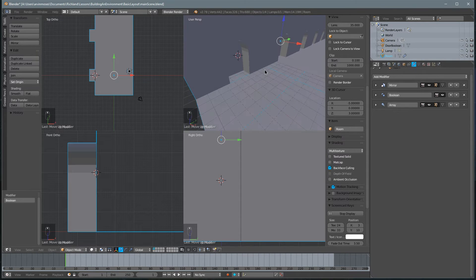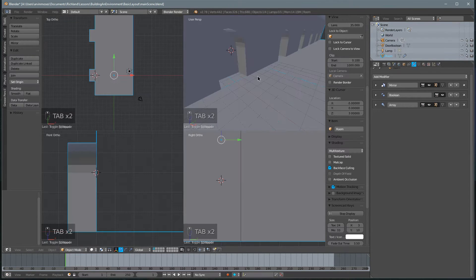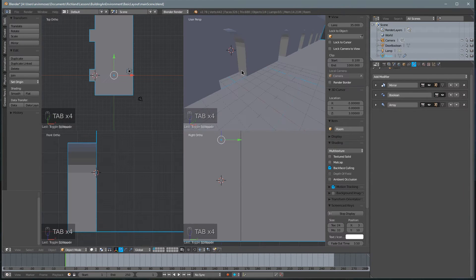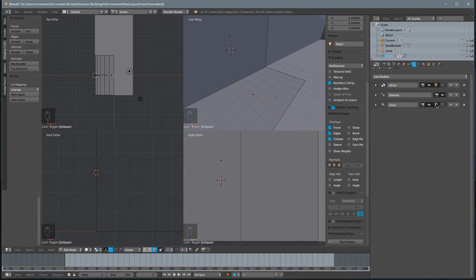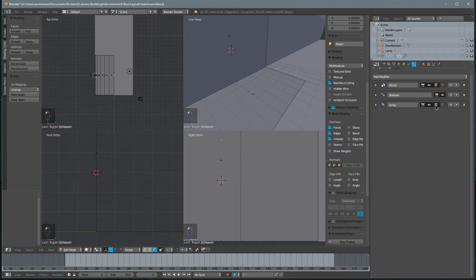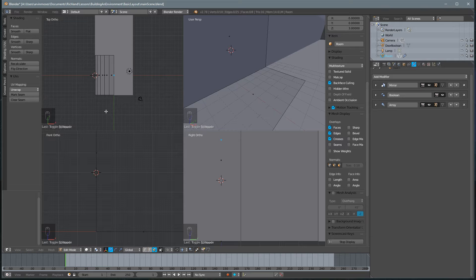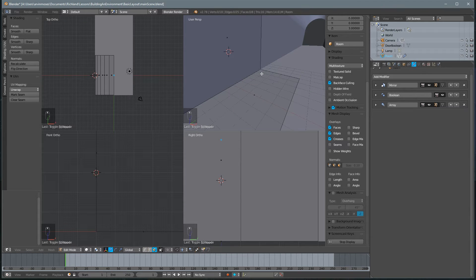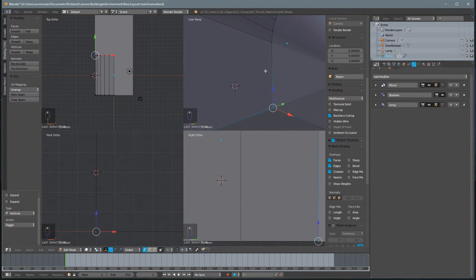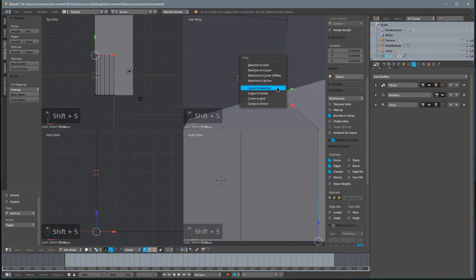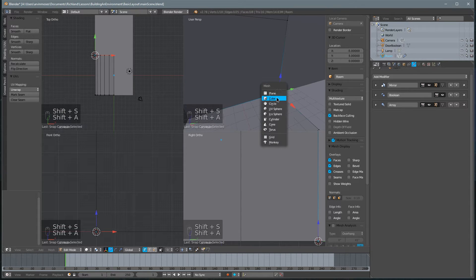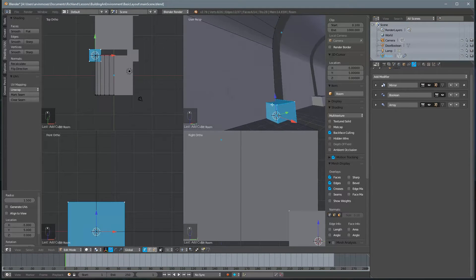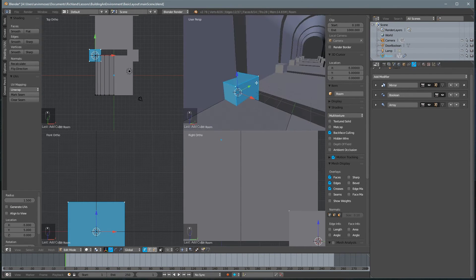So what we'll do is we'll go ahead, select our room, hit tab, and notice all of the Boolean modifiers disappear when we hit tab. And that's because it's just one of those modifiers that you can't see in edit mode. You can turn those options on and off by clicking this button. Let's go ahead and select this vertex. And from this vertex, we're going to create a column. So we'll hit Shift-S, move the cursor there, and then Shift-A, create a cube. And notice what happened here. Everything shifted, right?